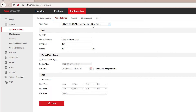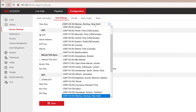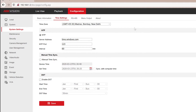Also don't forget to set the time zone at the very top. Now just save and you're all done. From now on your DVR will always show the correct time.